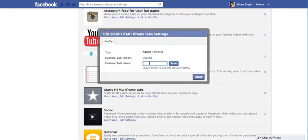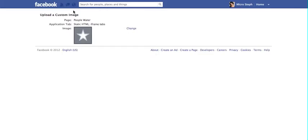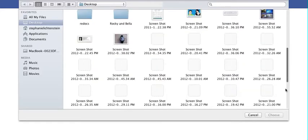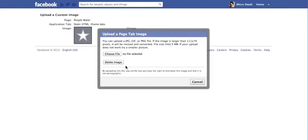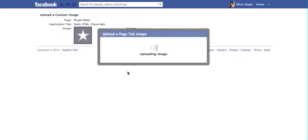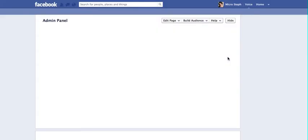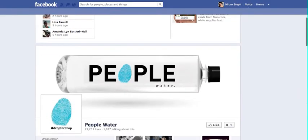So you want to edit, and the custom tab name in this case is going to be 'Where to Buy.' Then you're going to change the image if you don't want it to be a star. In this case, we have a nice image that we want to use, and it's been updated. Then we go back to the page and go to the Apps section, where we're going to insert the code.